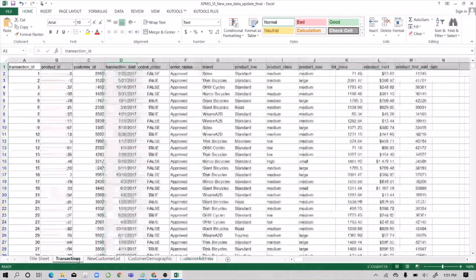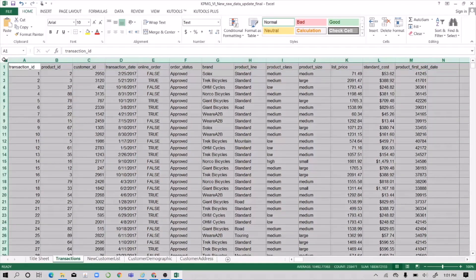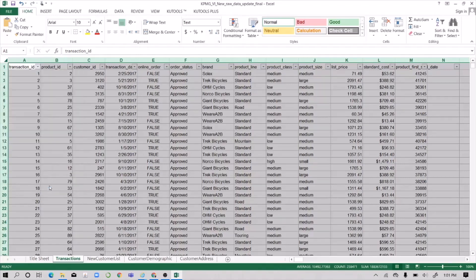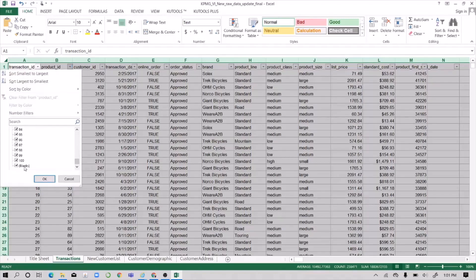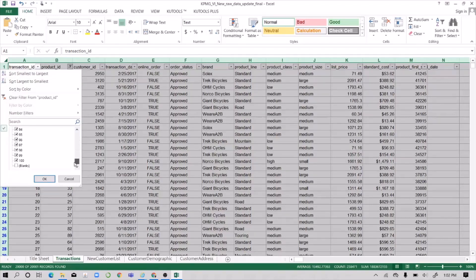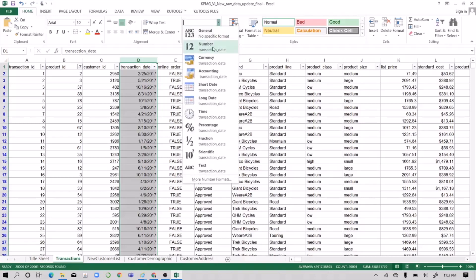Move to the transactions table. Remove the first column and apply a filter to check transaction IDs — this gives you the count of many things. Check the product ID and do away with blanks, since you may want to relate a product with other values and you won't want to be affected by missing data. Check customer ID as well.